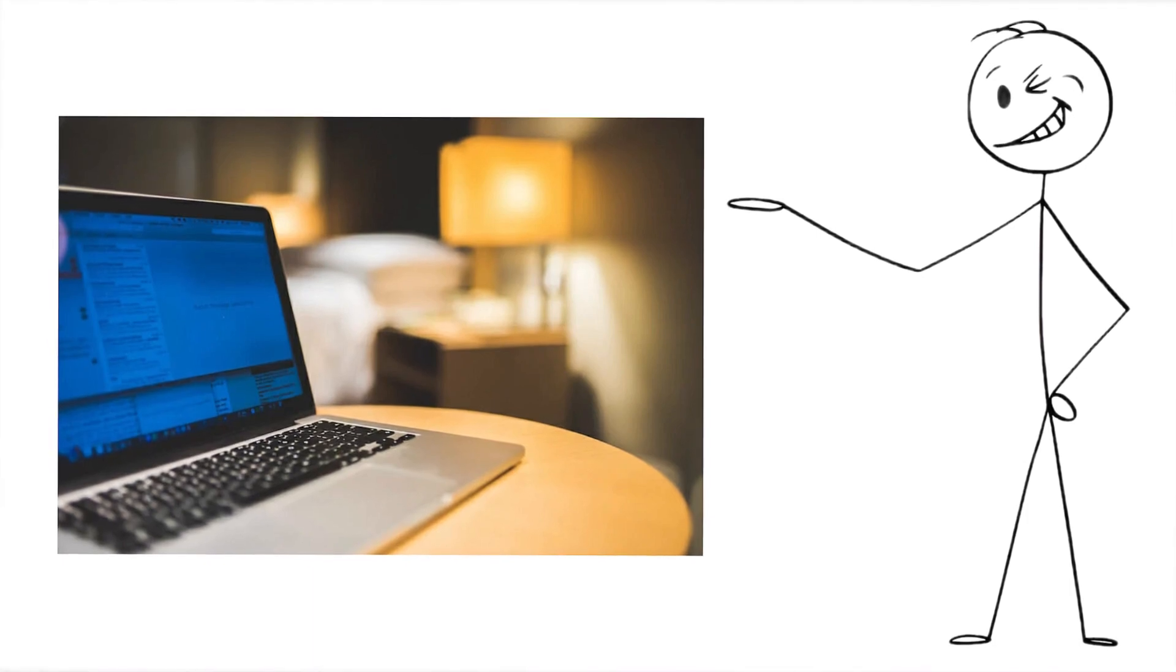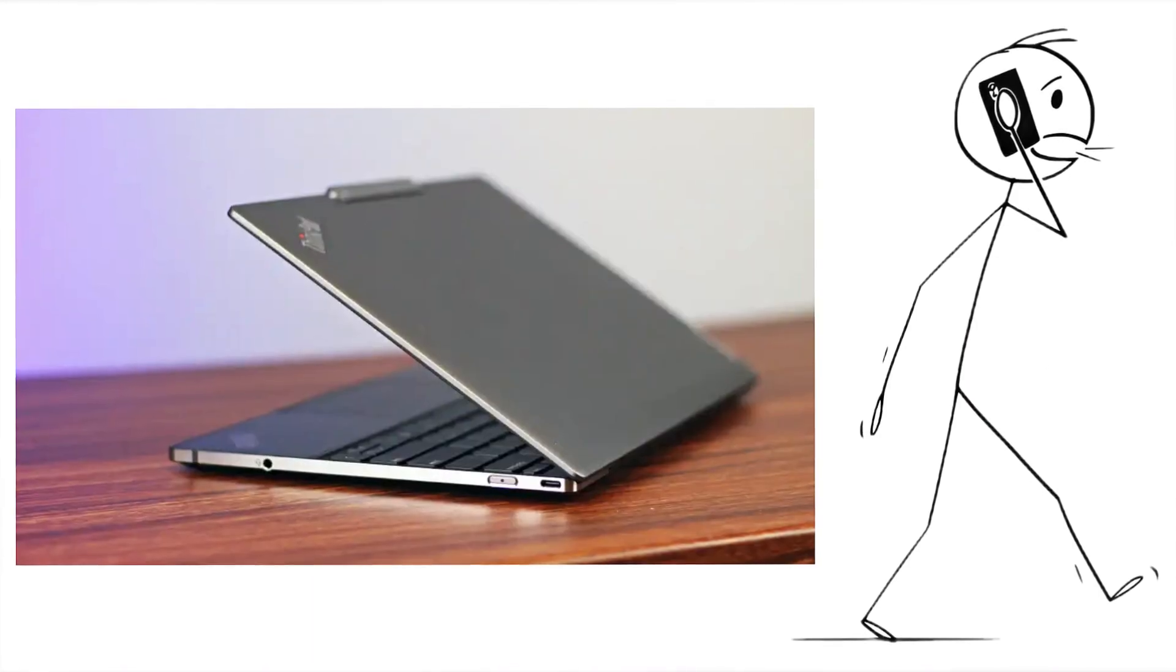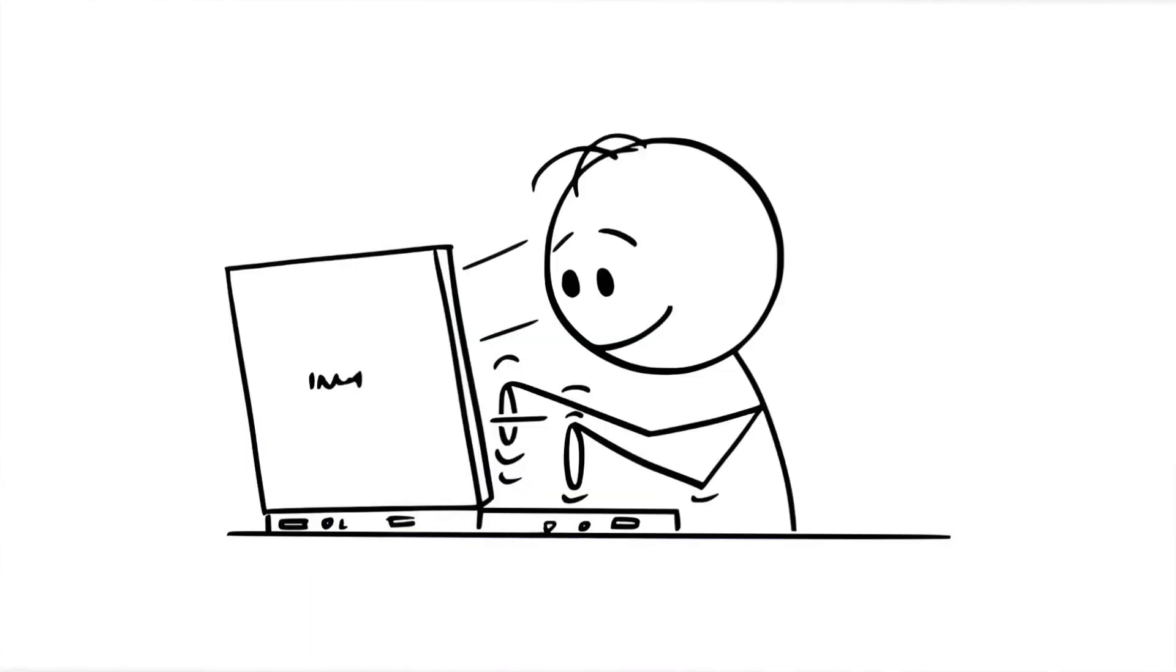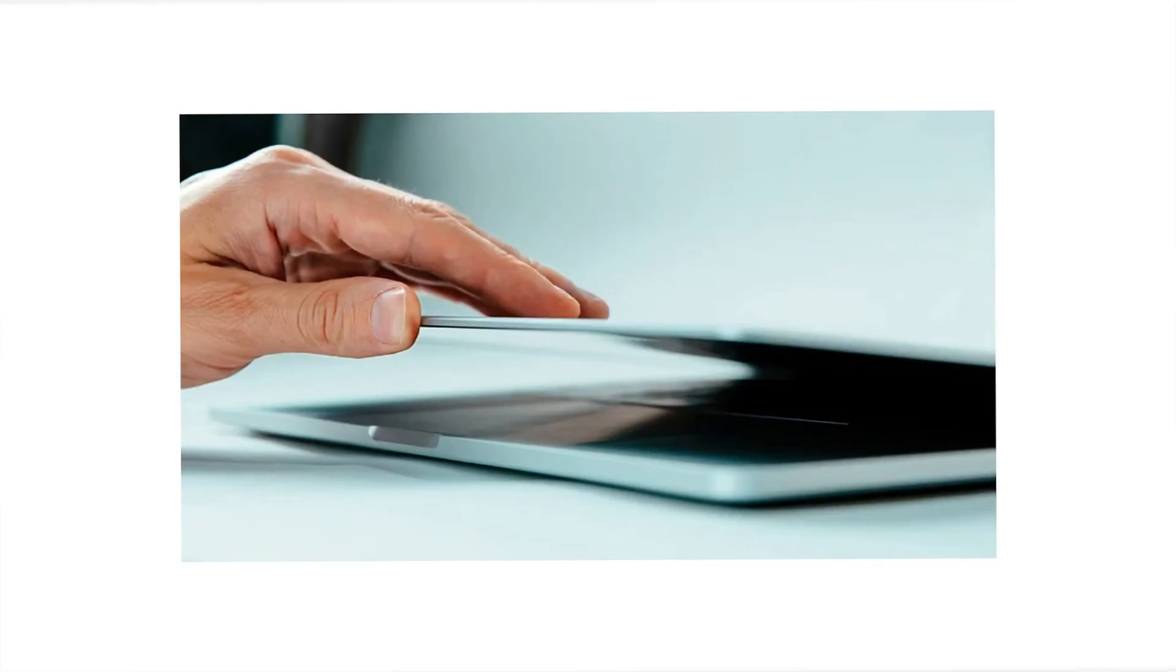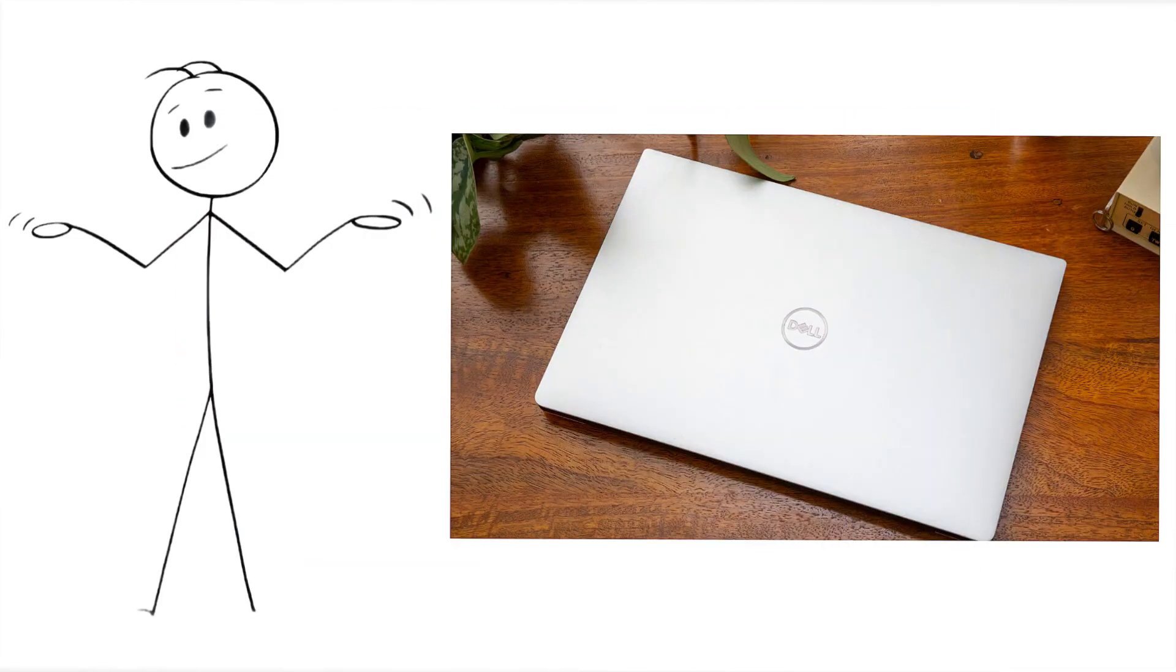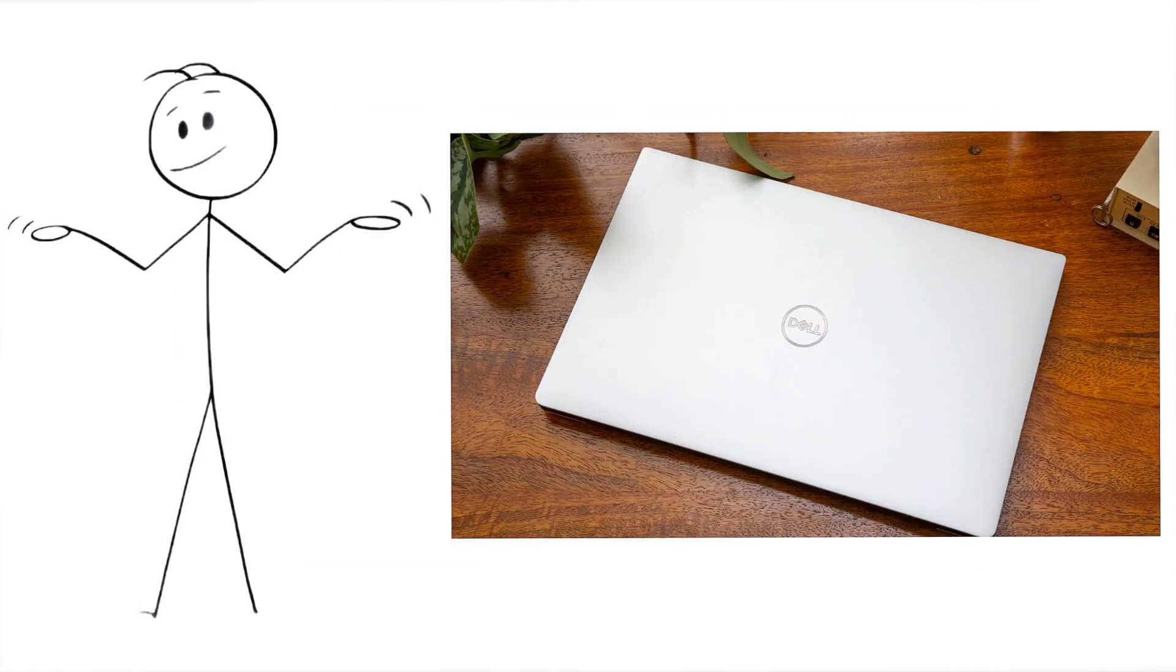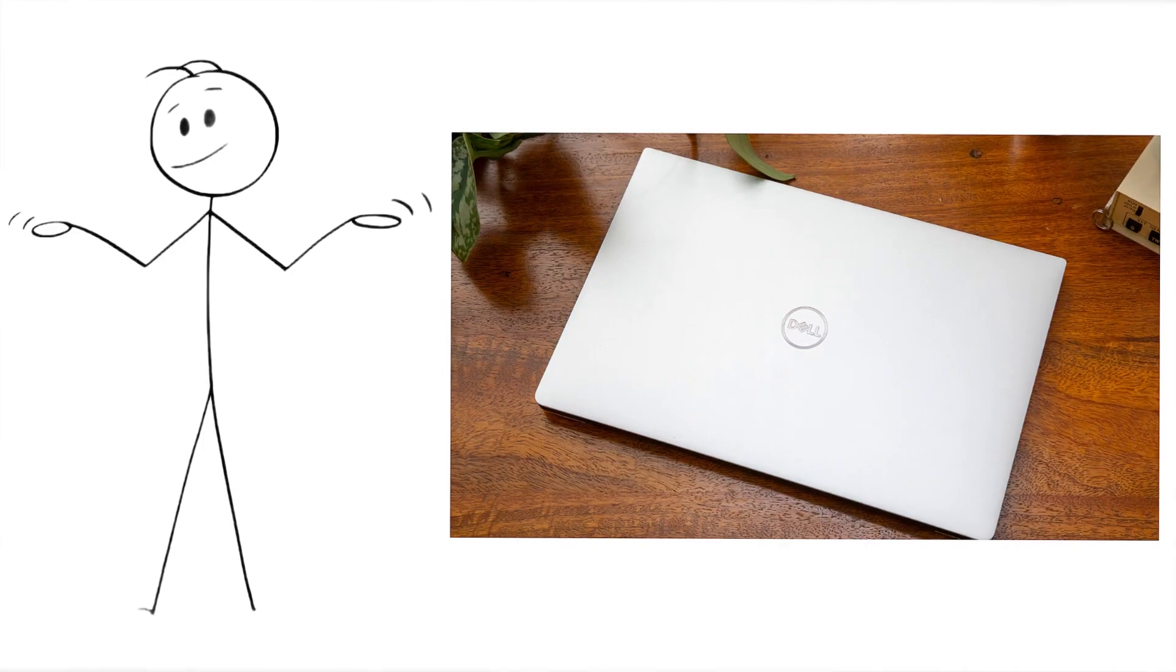You leave your laptop in the hotel room while grabbing dinner downstairs. It's locked, you've got a strong password, you even close the lid, but when you come back, nothing seems different. And that's exactly the problem.